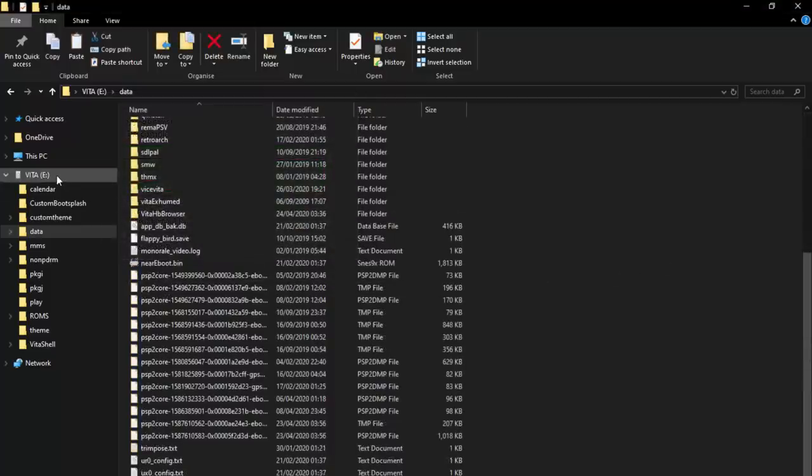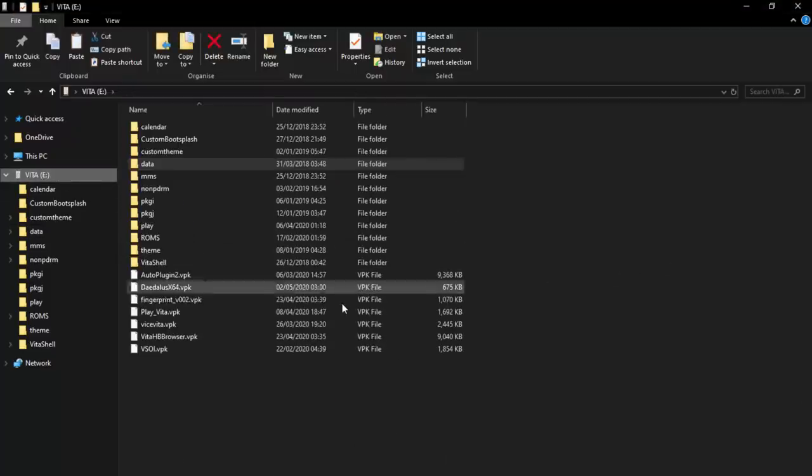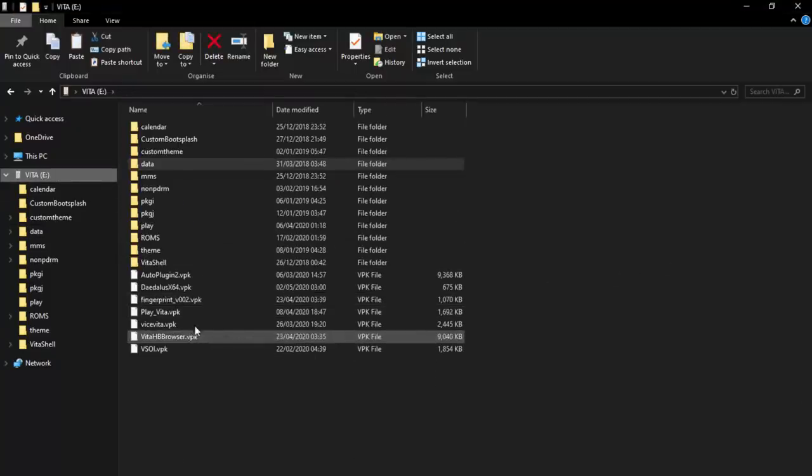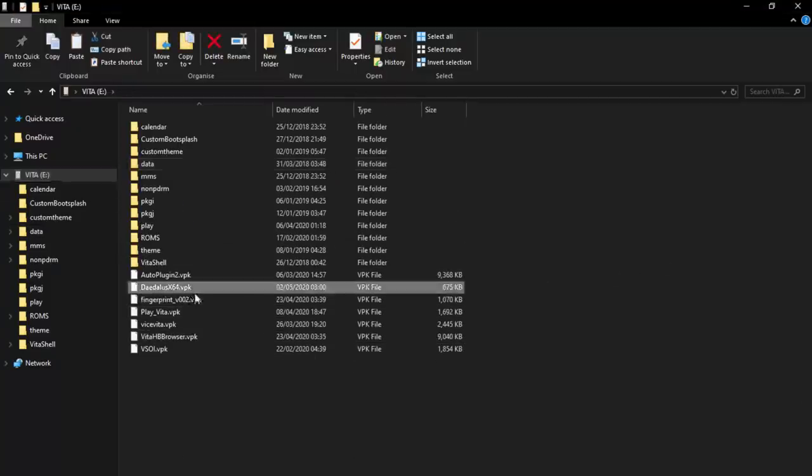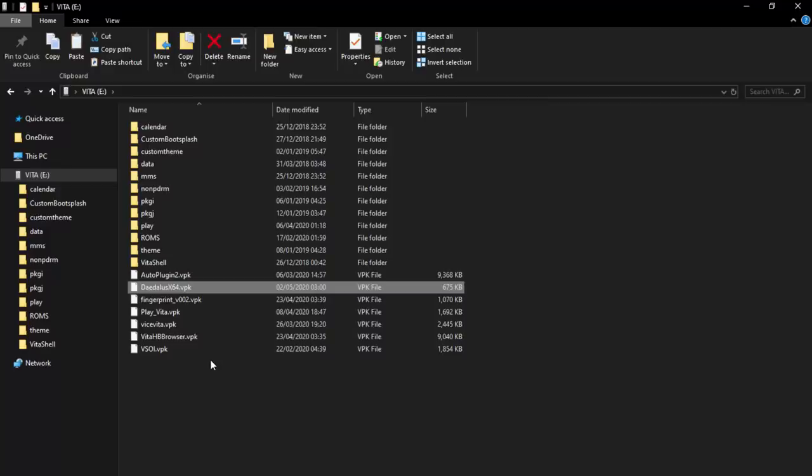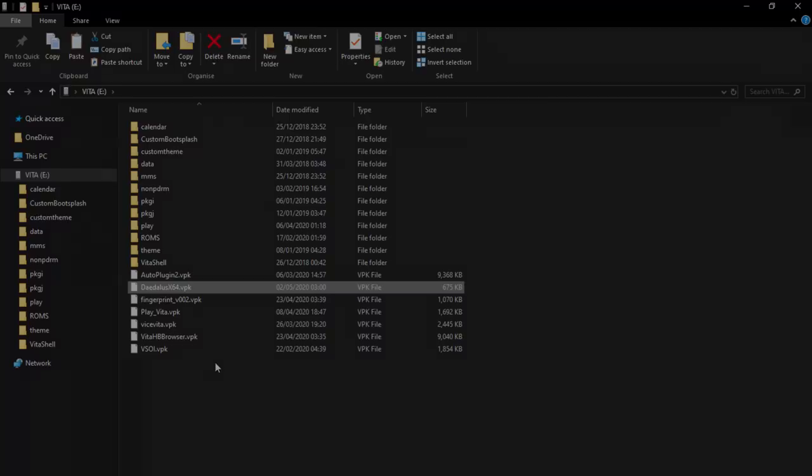And there you go. Once that is copied, what we can actually do is go ahead, we can install this VPK and let's just see what it's like. Now I'm going to be very careful of playing games. As I said, I'm going to make a video about Nintendo because they're really annoying. And yeah, we're just going to see how this emulator performs.